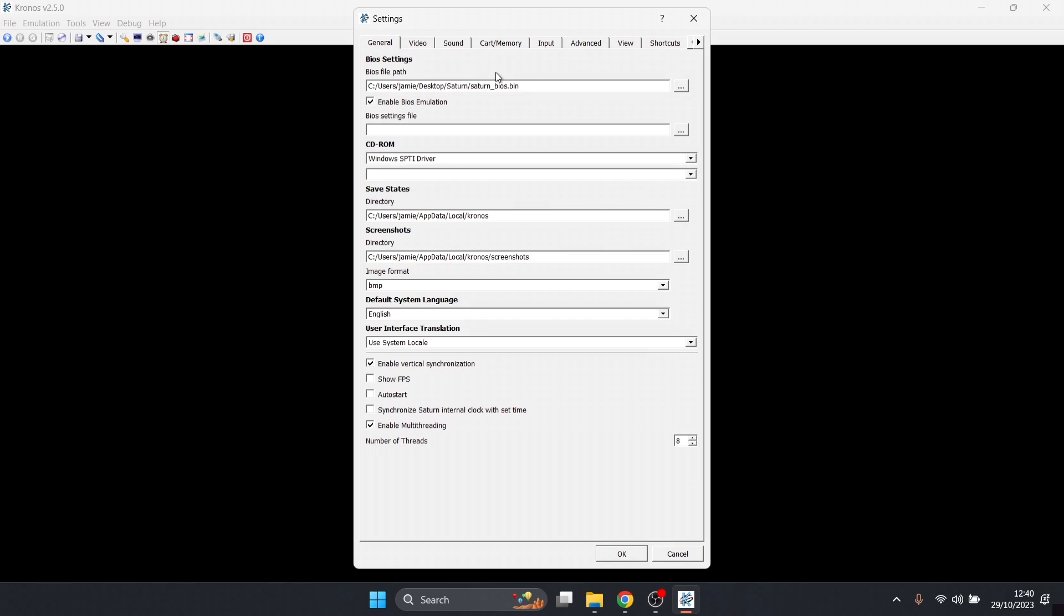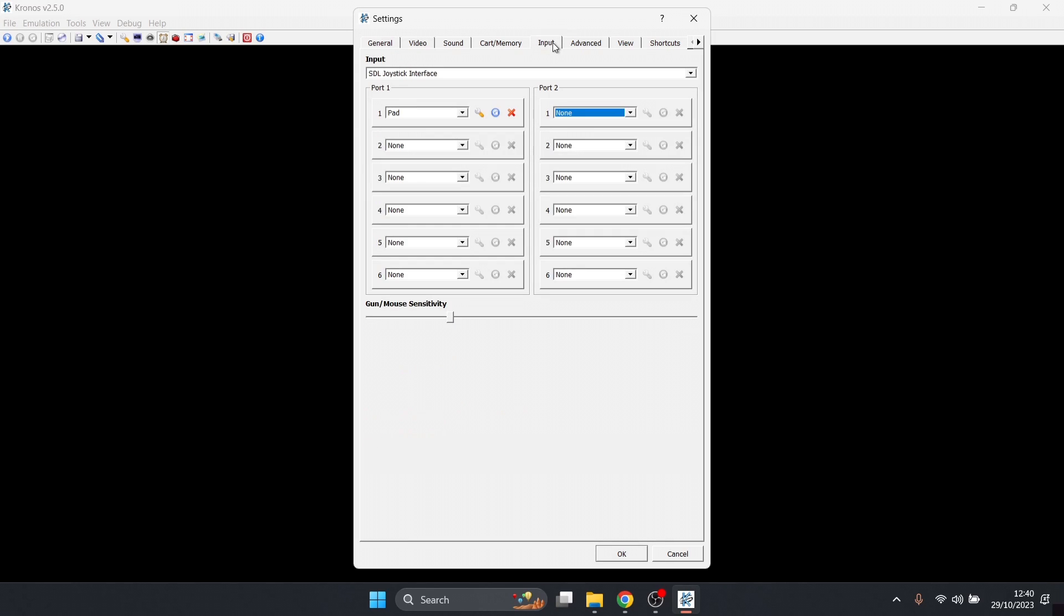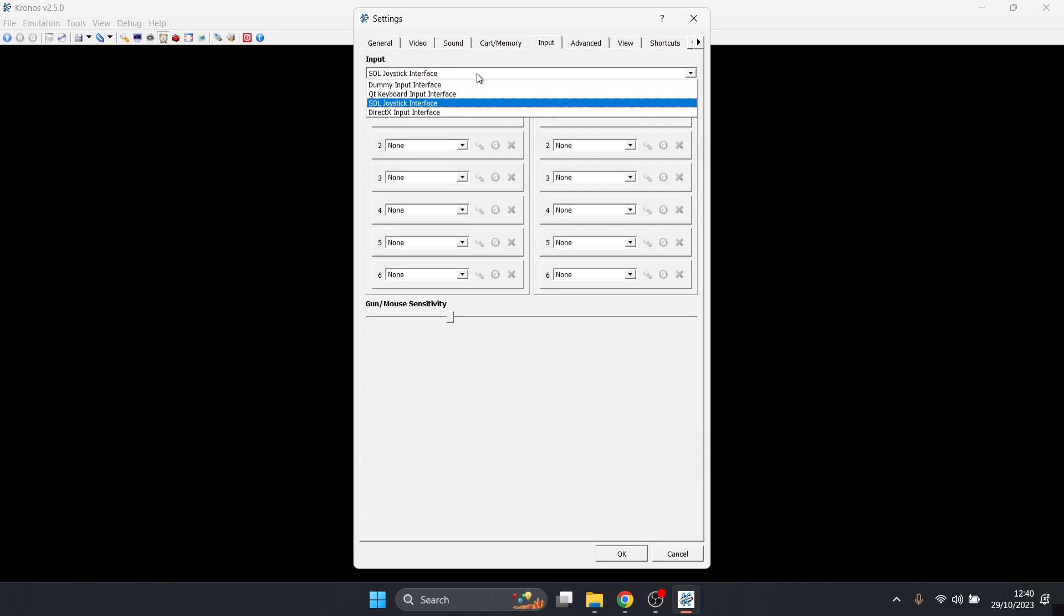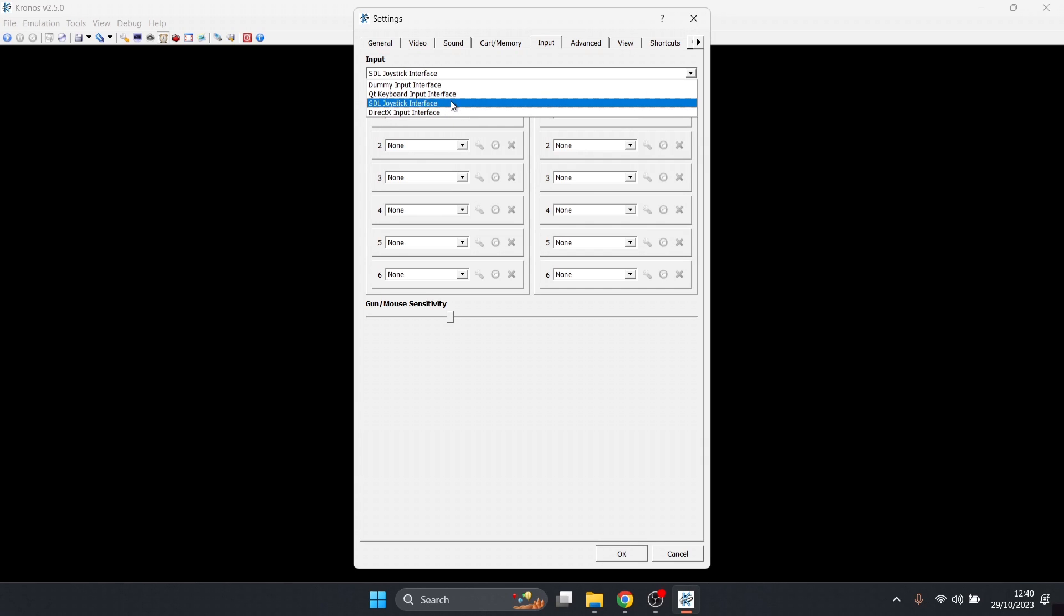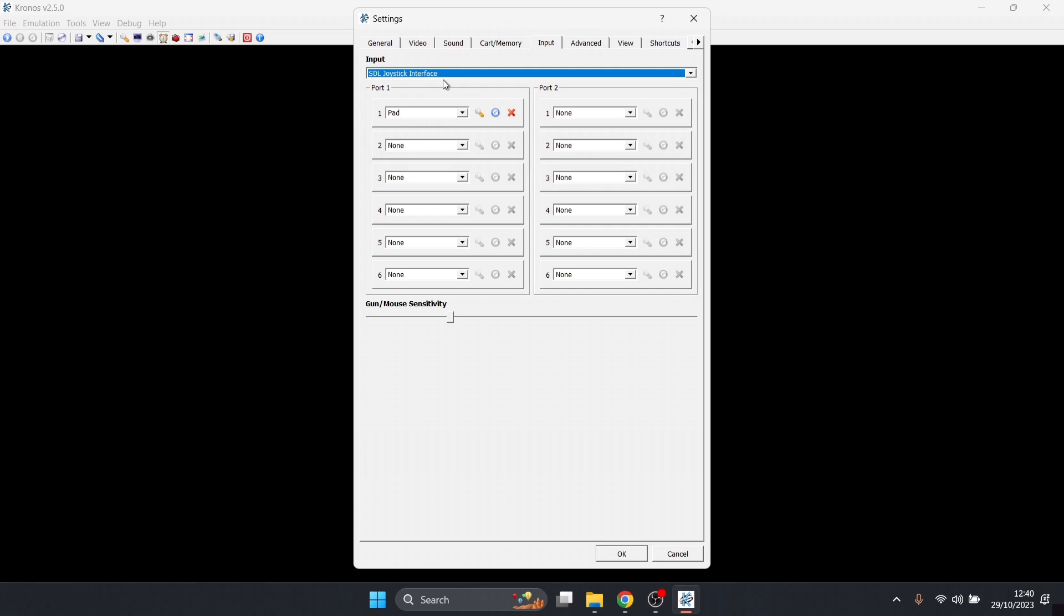Next thing we need to do for this is configure a controller. I'm using my Google Stadia controller for this one. I'm going to just go over to the Input tab. Under input, we've got SDL joystick interface. If it doesn't work for you at all what I'm about to do, then it's worth checking out and selecting DirectX input interface. But SDL works fine for me with my Google Stadia, so I'm going to keep this one checked.